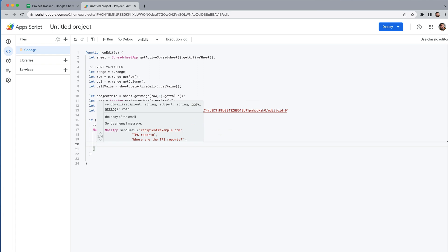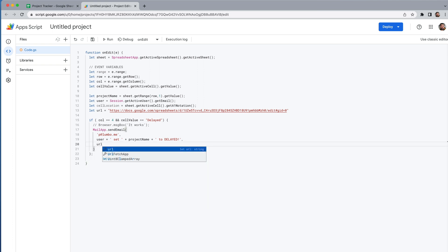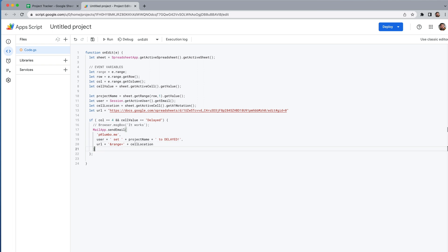For the body of the email I want a link to the spreadsheet and specifically to the cell that was set to delayed. The URL ends with 'edit#gid=0', so I'll build the link as: url + '&range=' + cellLocation. That gives a direct link to the exact cell. I think we have everything we need.